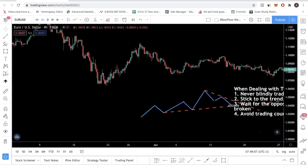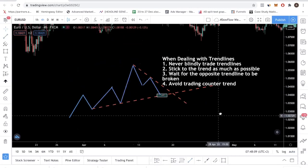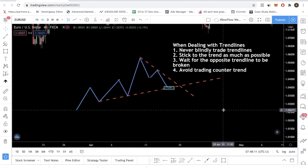Then they conclude that trend line trading doesn't work, that whatever we teach is a scam, that this whole Forex thing is a scam — they get negative and they give up. So please do not blindly trade trend lines. You still need to identify the market context, identify the price level, and identify your own buyers. If you do not know what I'm talking about, I have a lot of free videos on YouTube for you to check out.